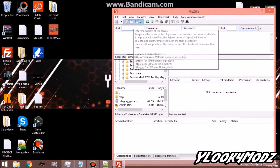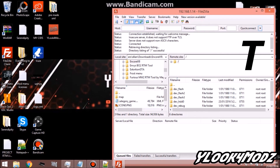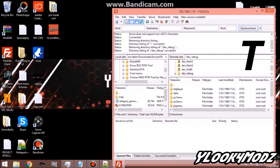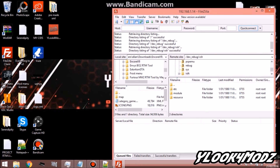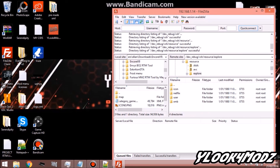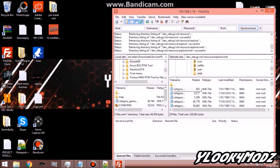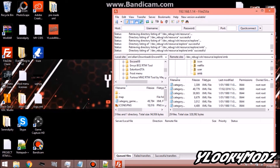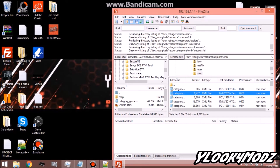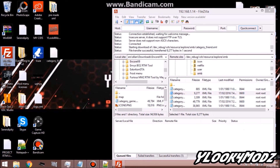What you're going to want to do is type in your IP up here — I already have mine as a quick connect. Go to dev_rebug, then VSH, Resource, Explore, XMB. You're going to see category_friend, category XML — specifically category_friend.XML — and then you're going to see category_game. You have all these different categories. You just want to grab category_friend.XML and drag it onto your desktop.